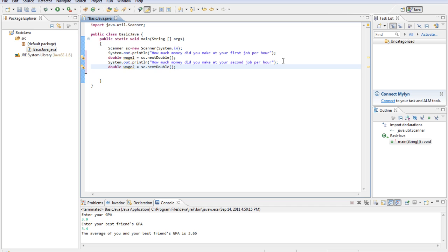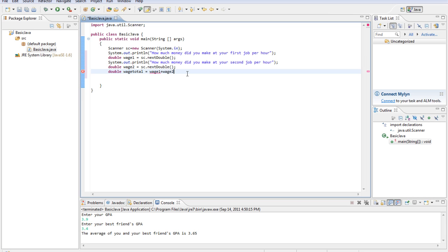Alright, and then what we'll do is double wage total equals wage1 plus wage2. And then, assuming minimum wage is, let's say $7,